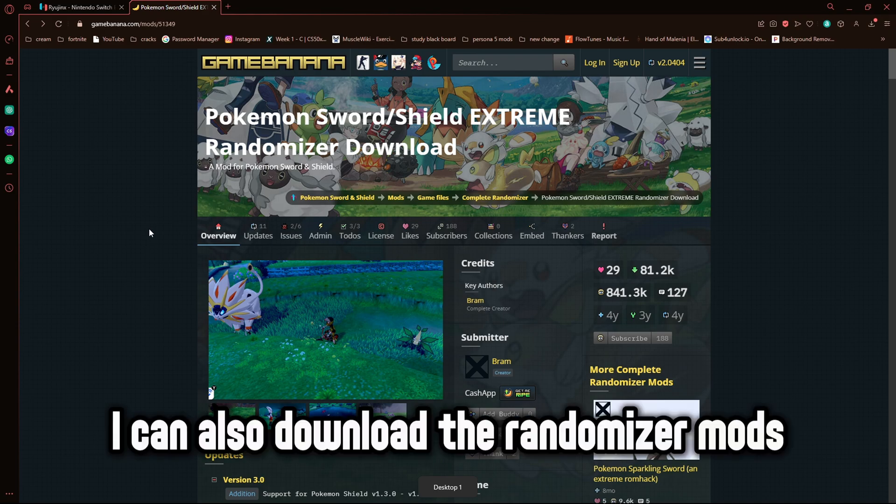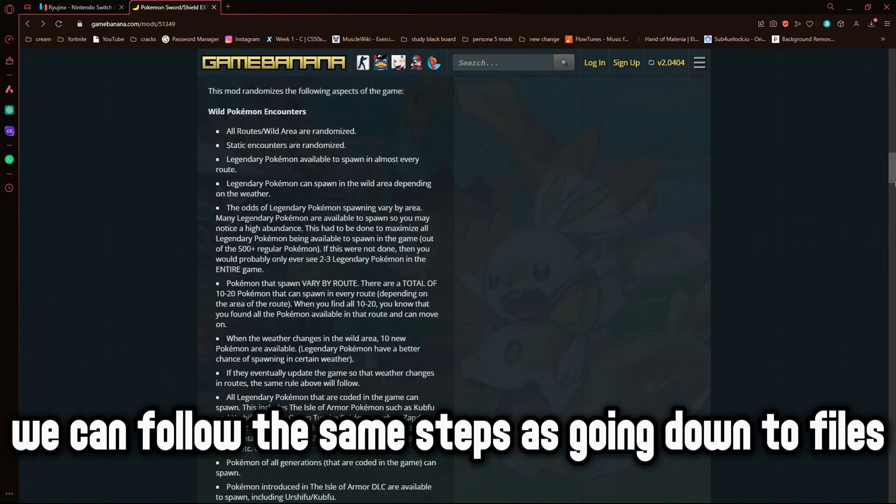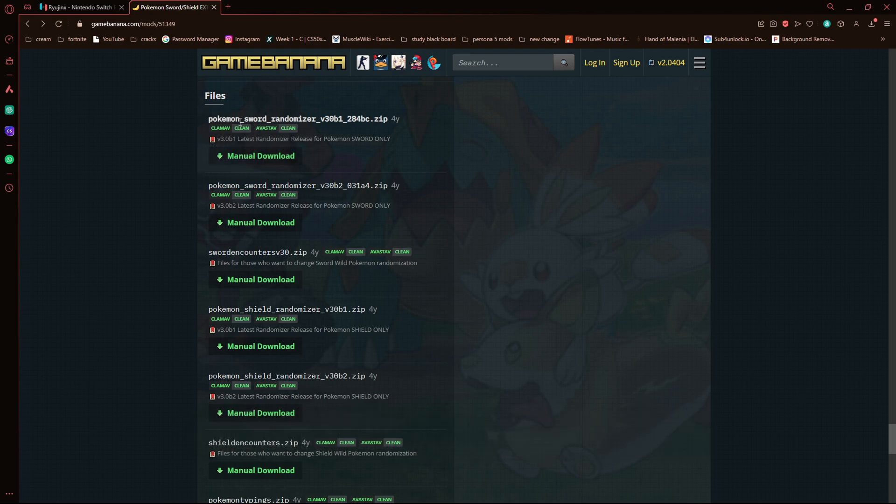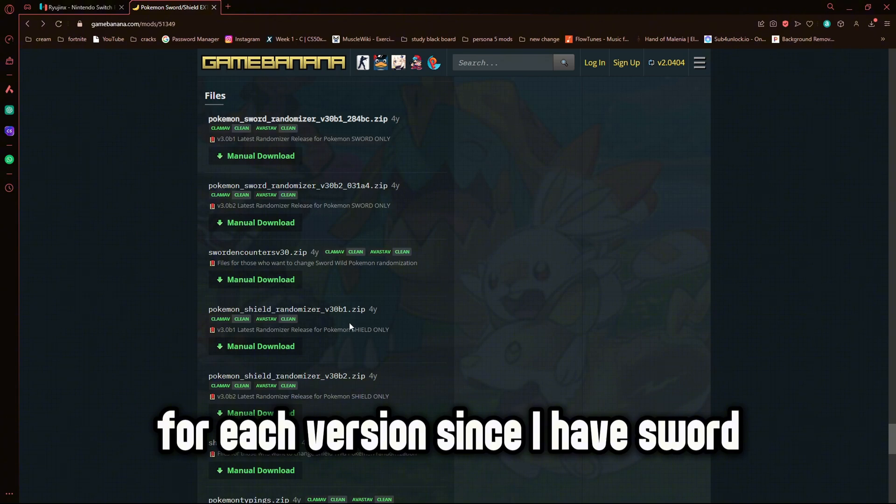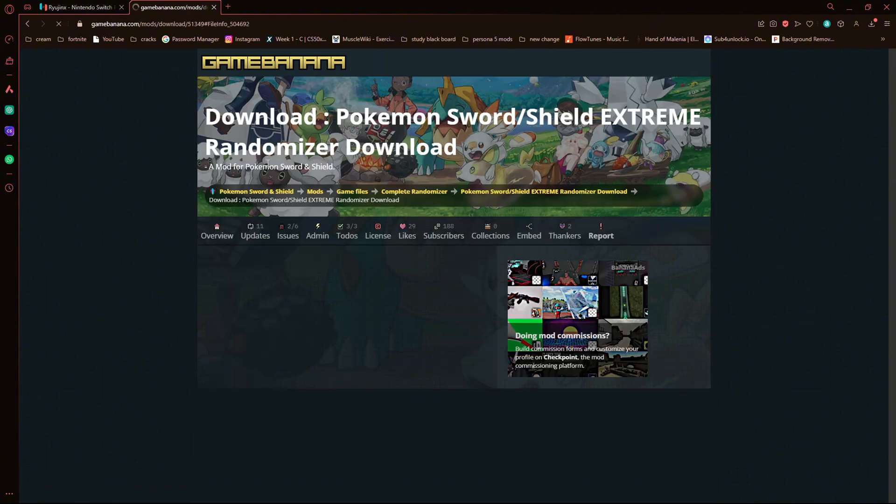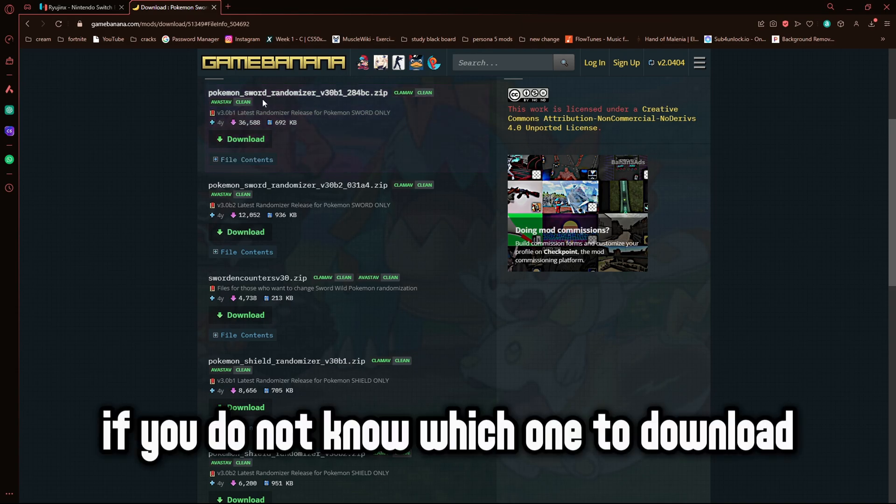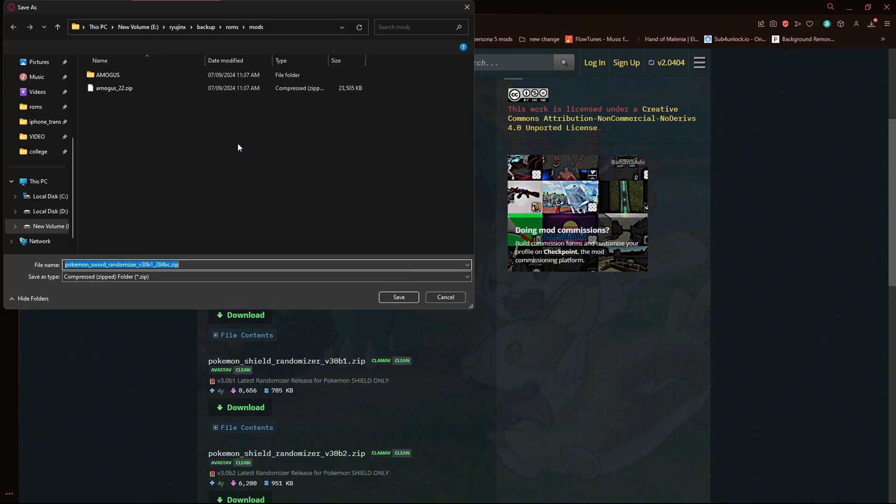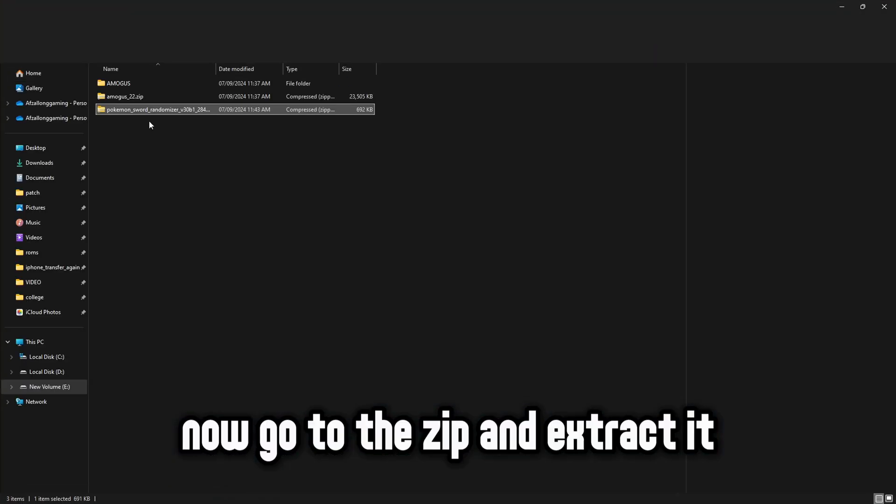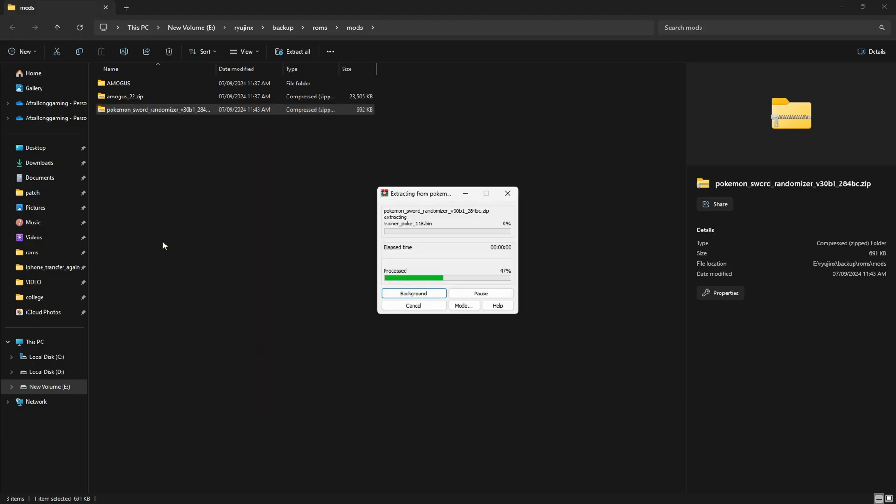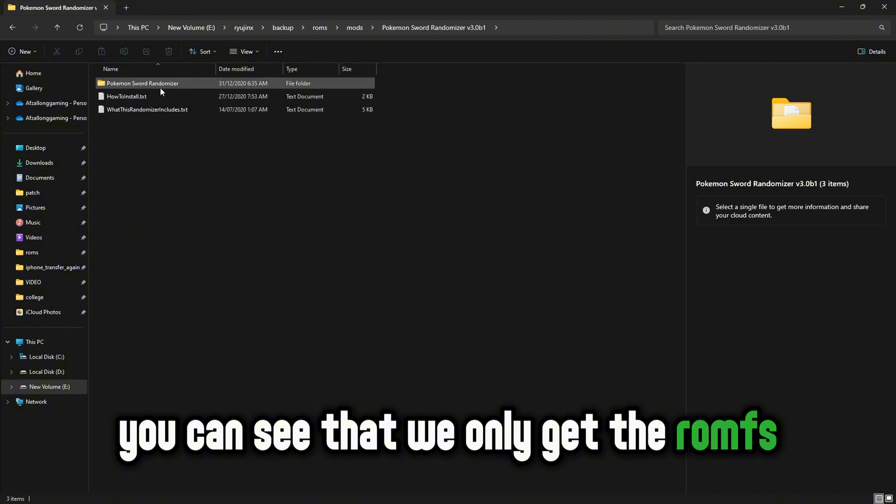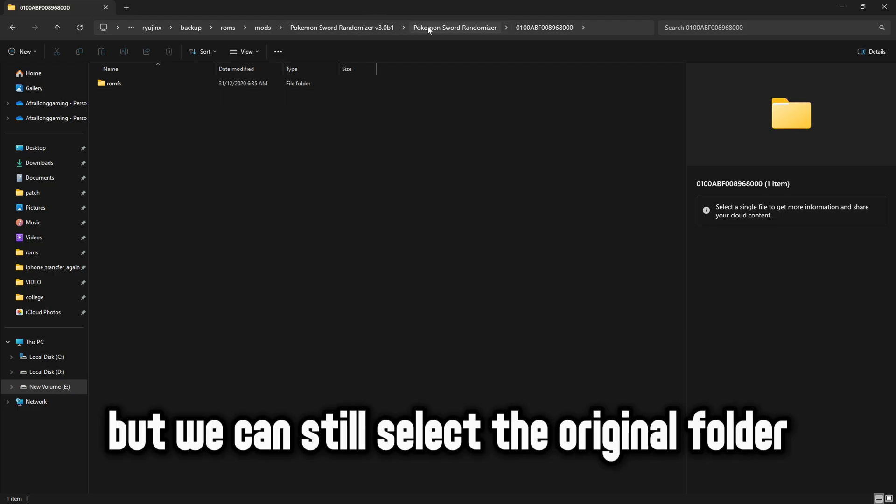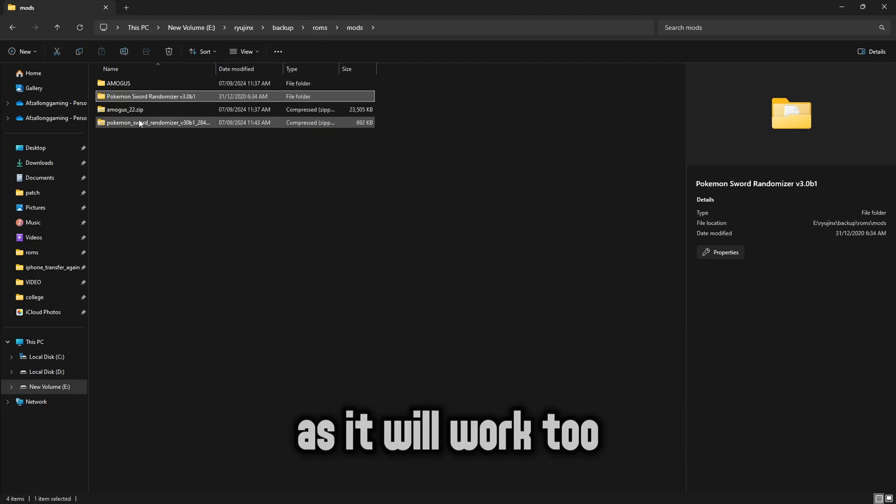I can also download the randomizer mods for Sword and Shield in the same website. We can follow the same steps as going down to files and selecting manual download. But you can see that we have to download different files for each version. Since I have Sword I will choose the first file. If you do not know which one to download, check the name and most number of installs. Now go to the zip and extract it. You can see that we only get the ROMFS folder inside a couple of folders. But we can still select the original folder as it will work too.